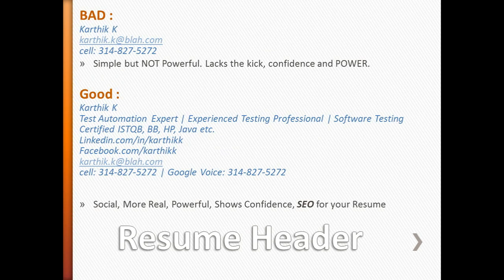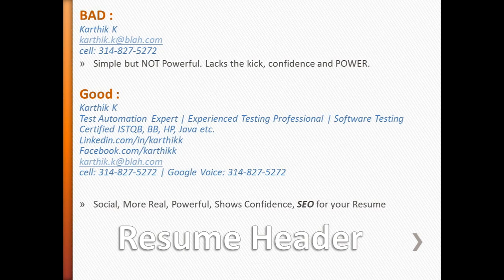Once someone finds your resume, the first thing that comes up is your header. A header can be as simple as your name, email address, and contact number — that's fine and standard. But if you add a LinkedIn logo and your LinkedIn profile, number one: logos or images in a resume attract the viewer. Second, it says this person is networking, has connections, and is willing to share their social profile.